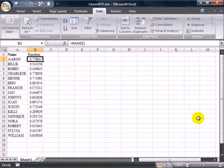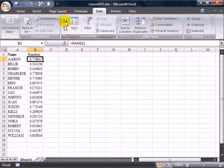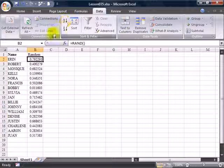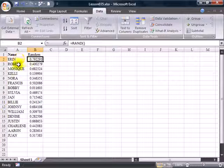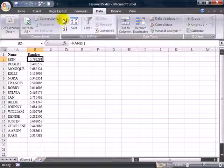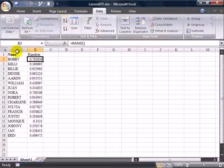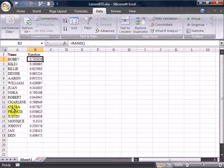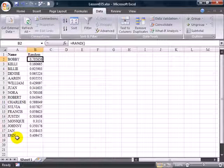I can now choose one cell in the RANDOM column and click A-Z, and this is the random list of how the students should do their book reports. You'll notice that every time I click A-Z, I get a new sequence to the list.